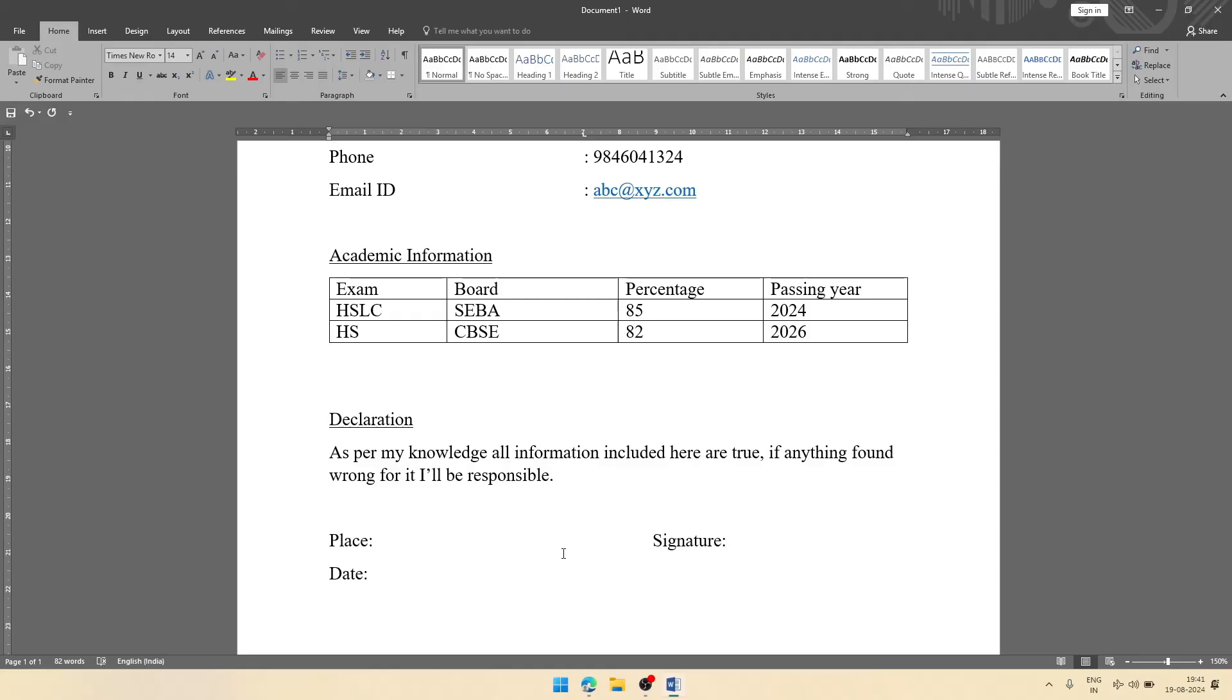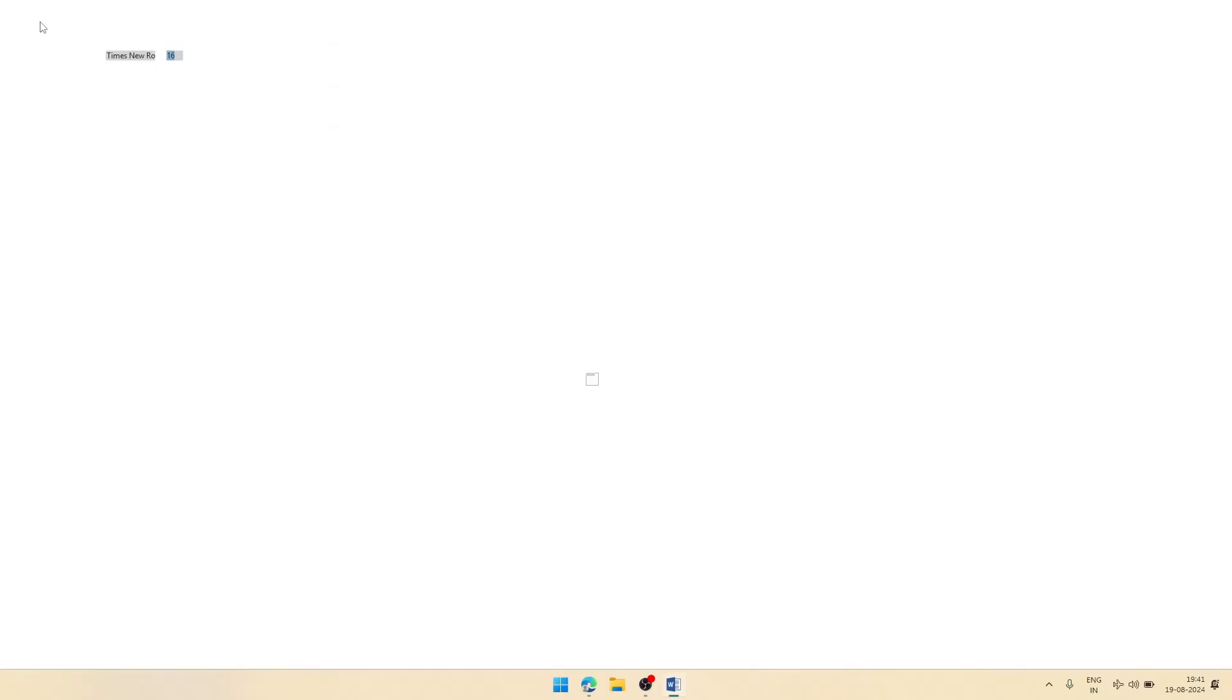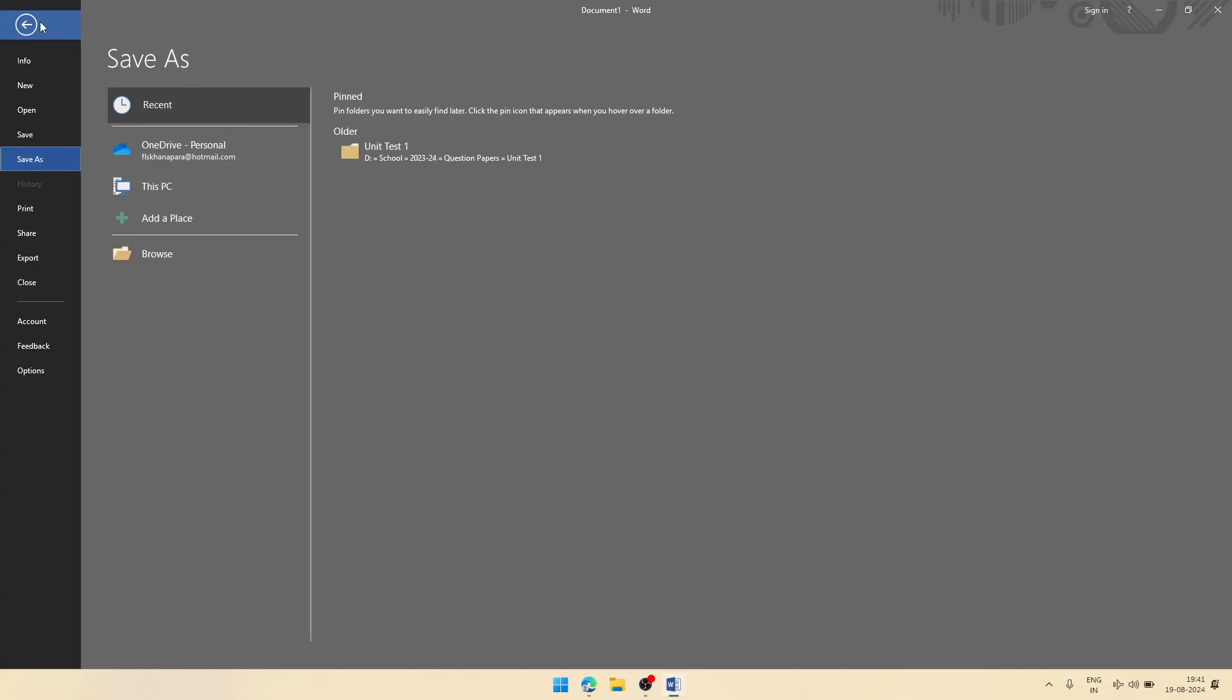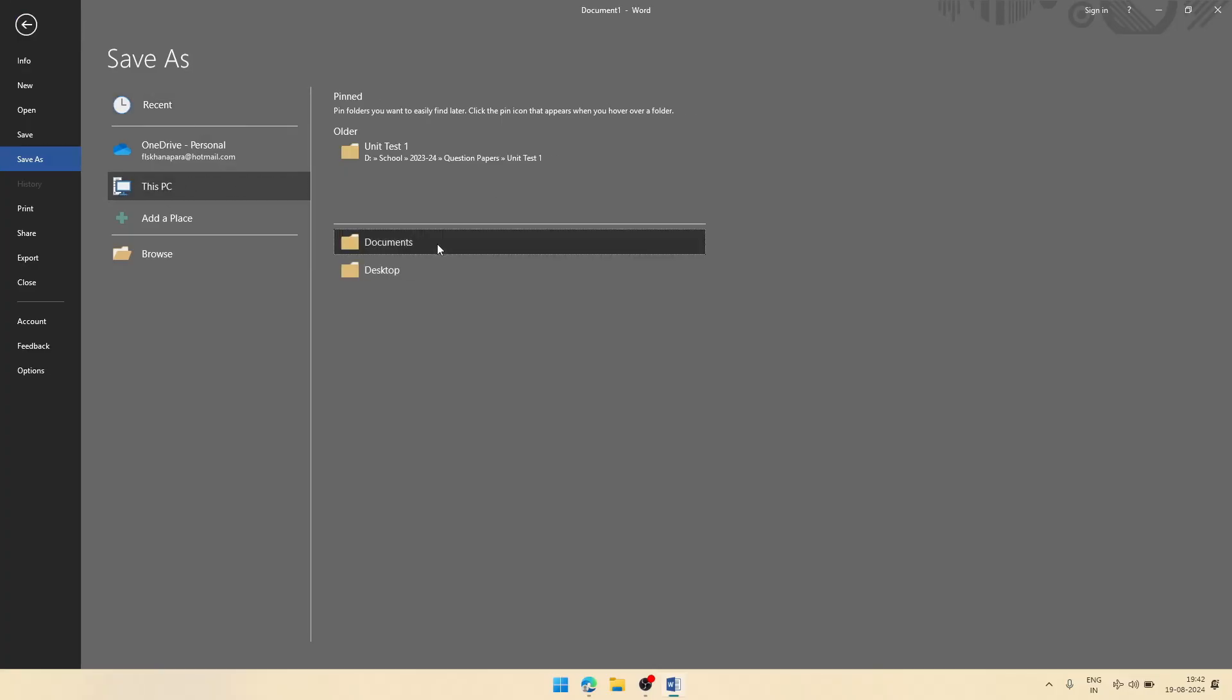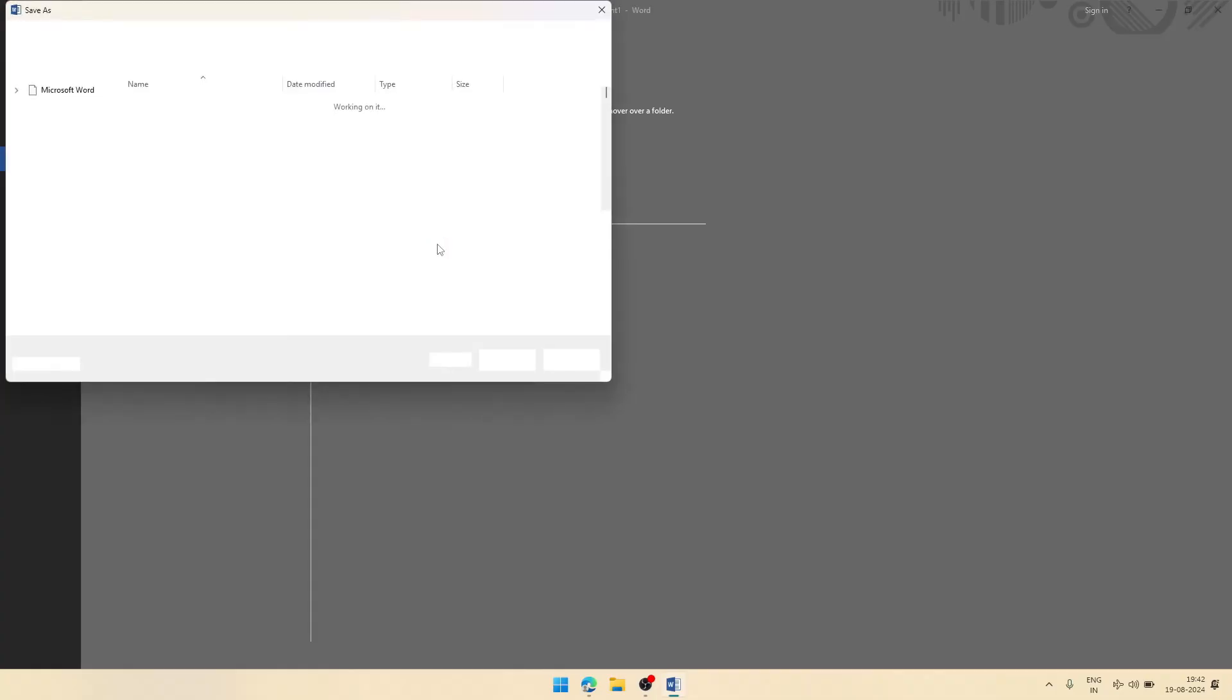This is the format of your bio data. This way you can create your bio data in MS Word.